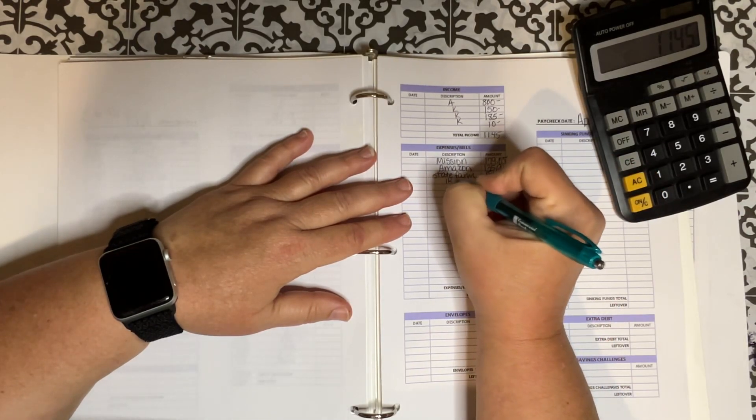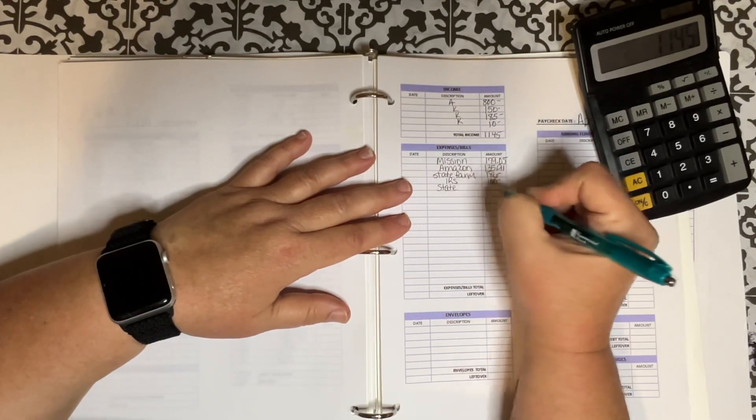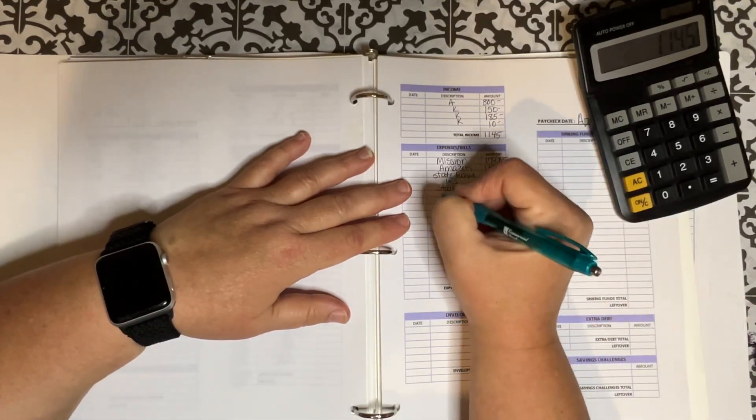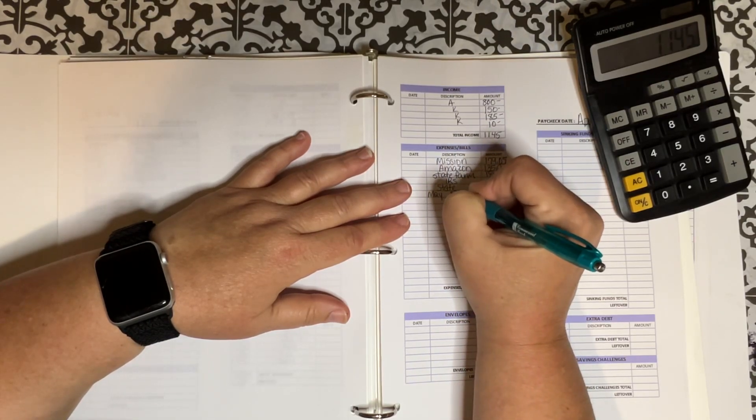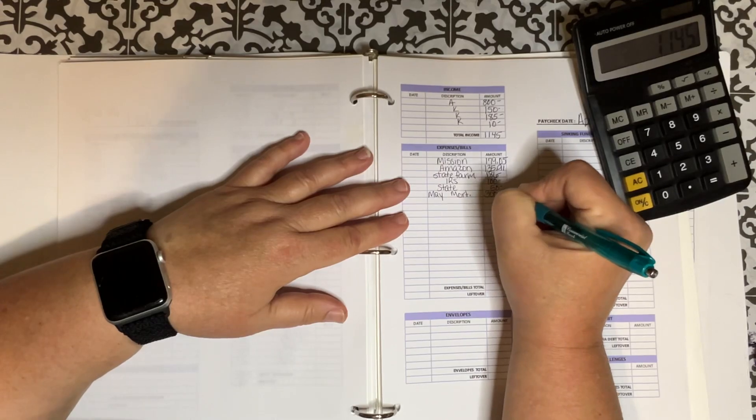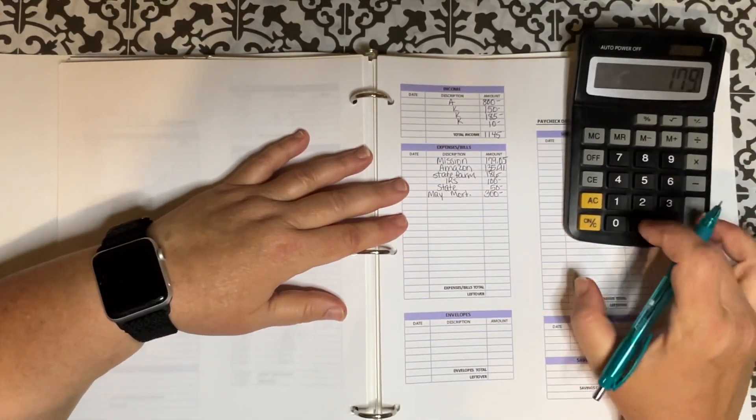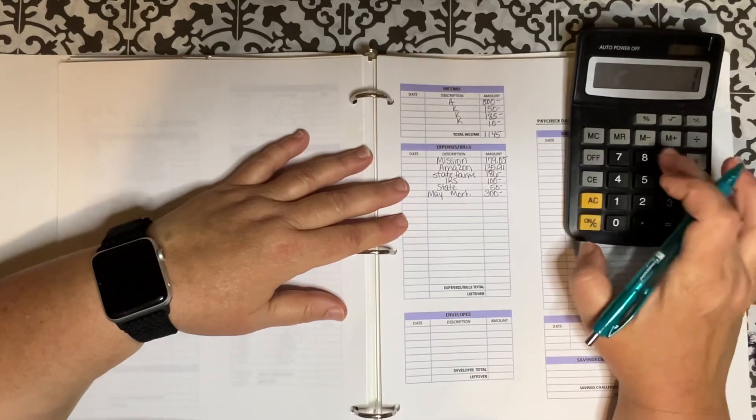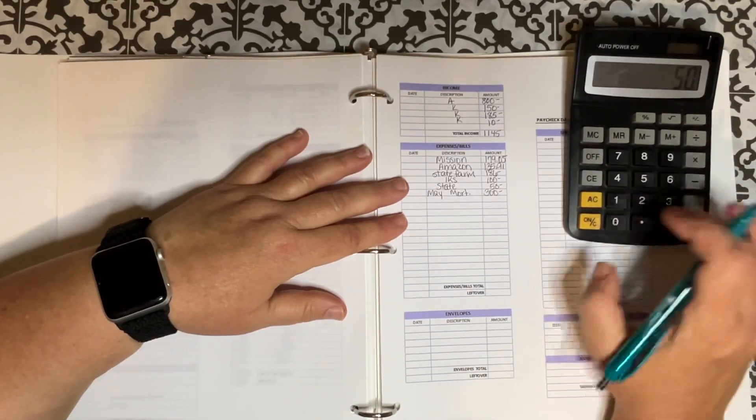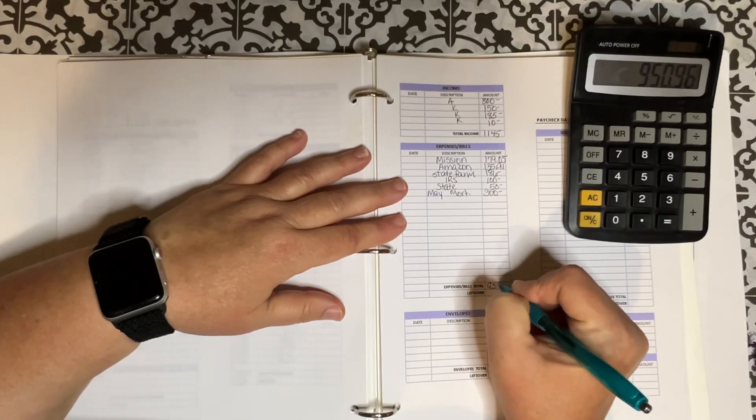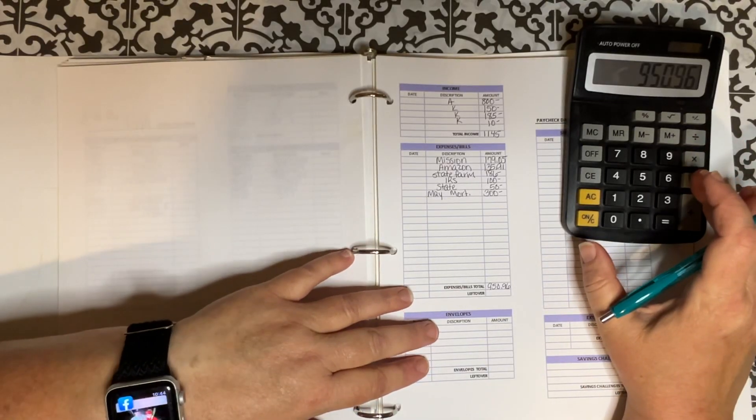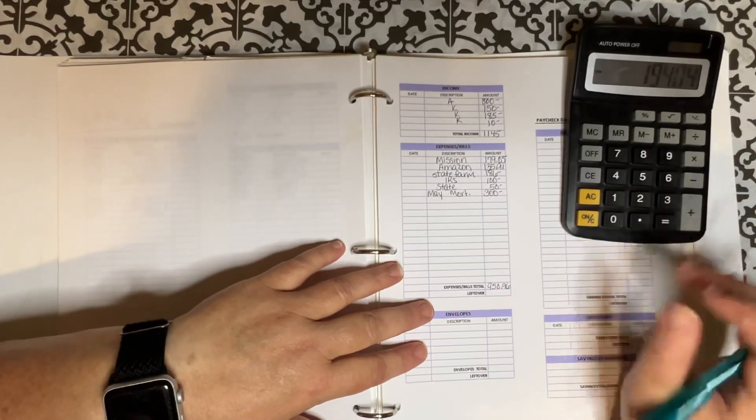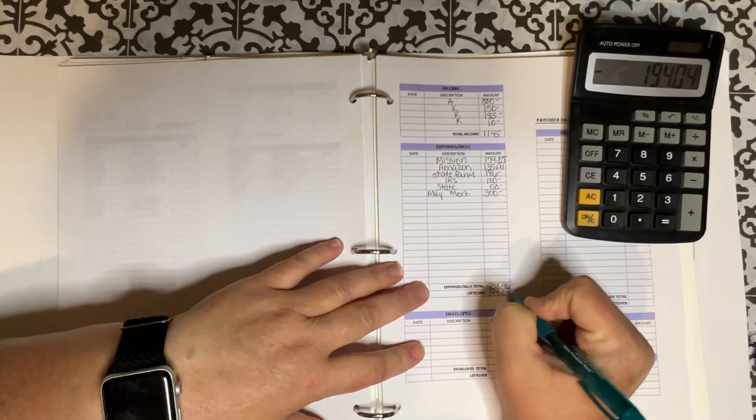The IRS payment is $100 this week. Our state taxes is $50. And I'm just going to put it on the bills over here. For May mortgage I'm putting $300 back on that. So $179.05 plus $135.91 plus $186 plus $100 plus $50 plus $300. That is $950.96. From $1,145. That is going to give me $194.04 left over.